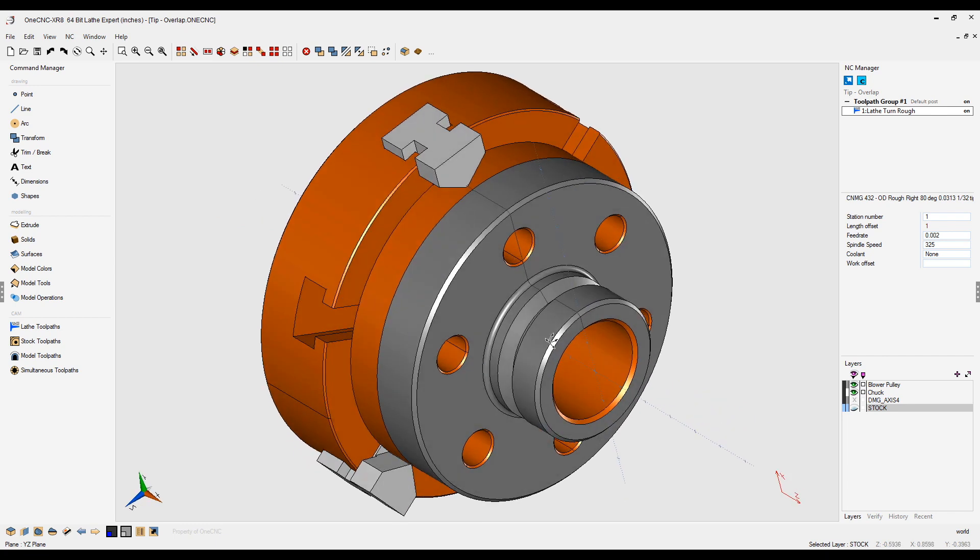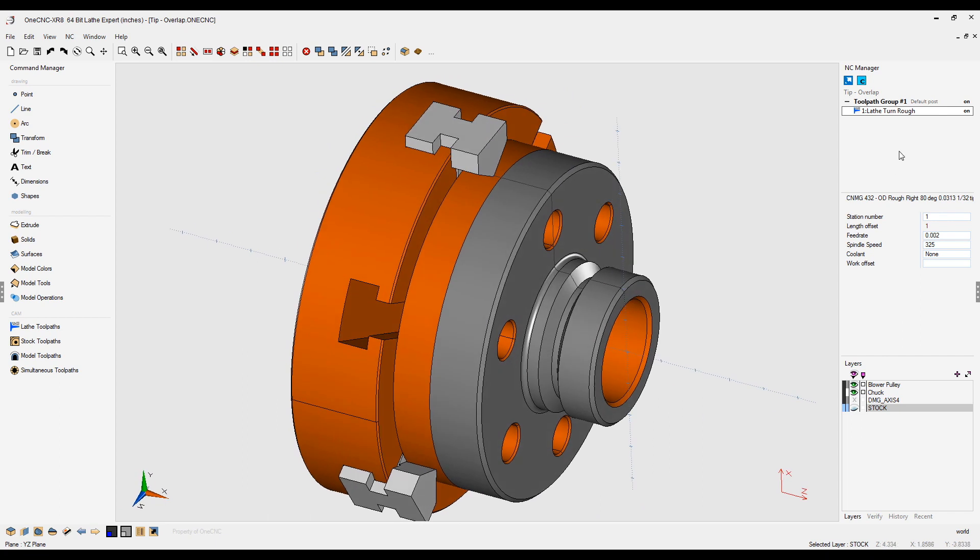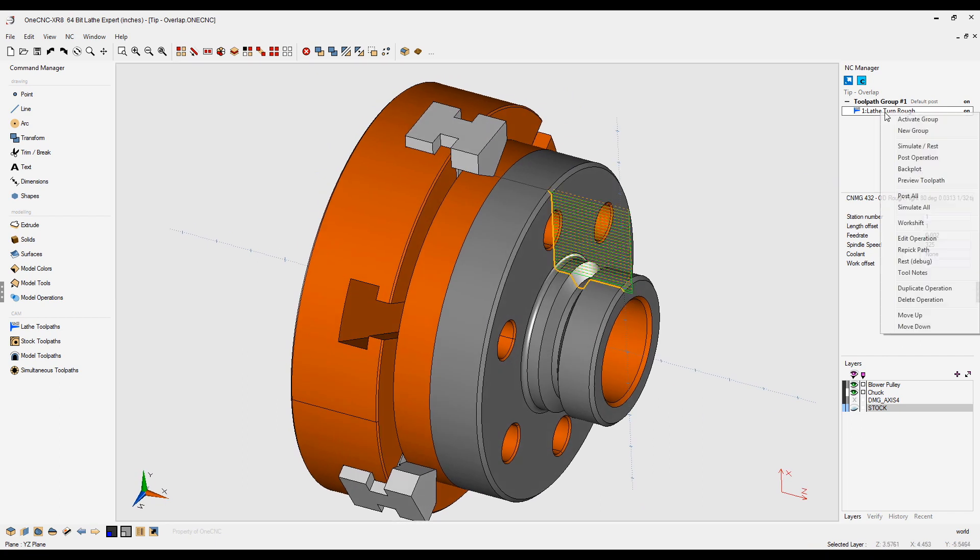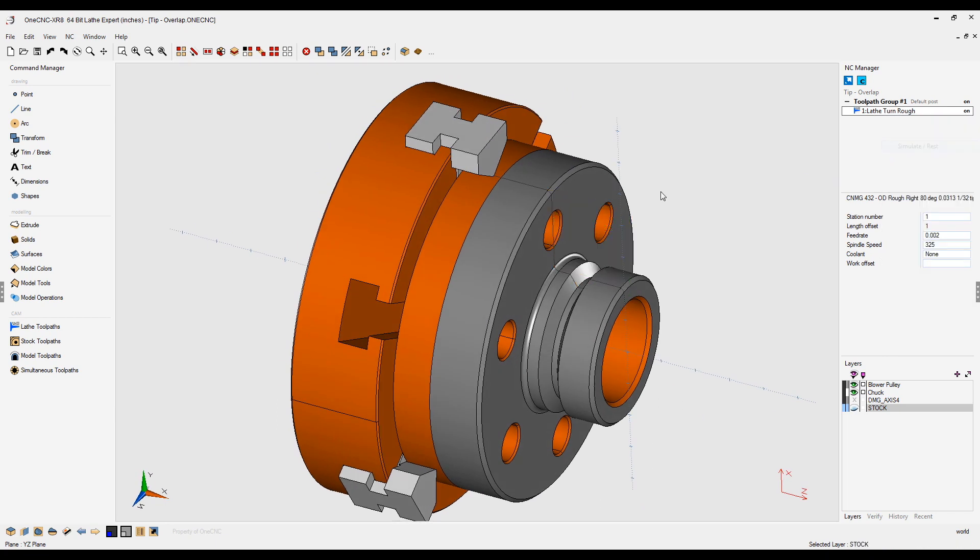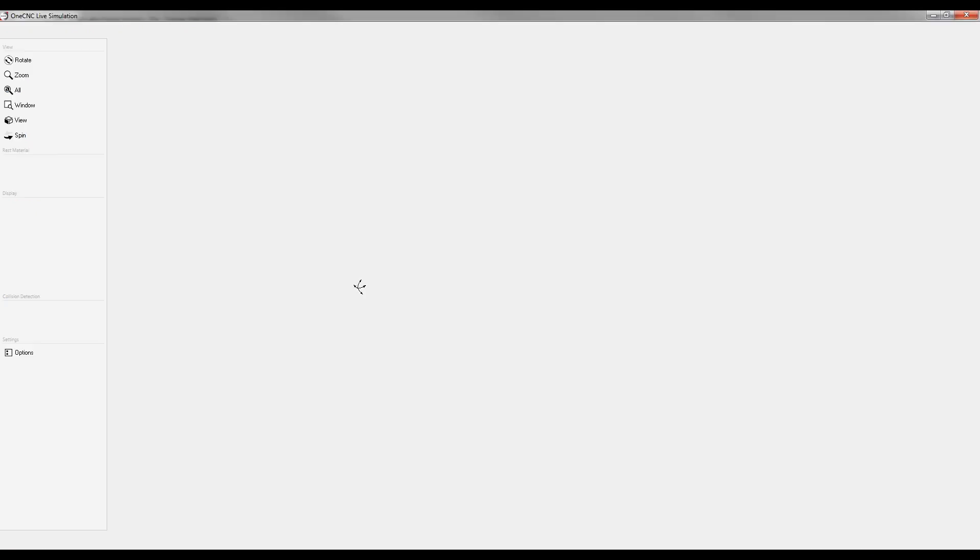First of all you can see here we have a lathe part and I performed a simple roughing operation. Let's quickly take this into the toolpath simulator. I'm going to click OK to that.